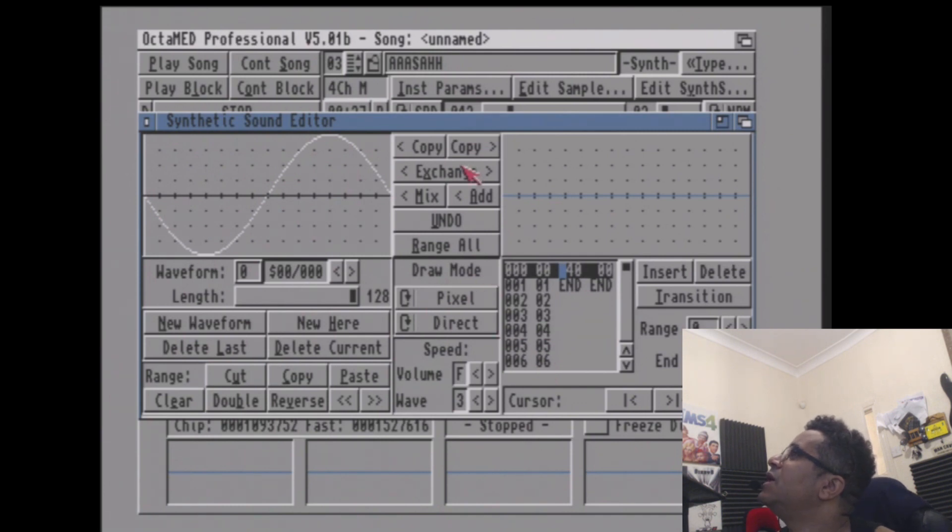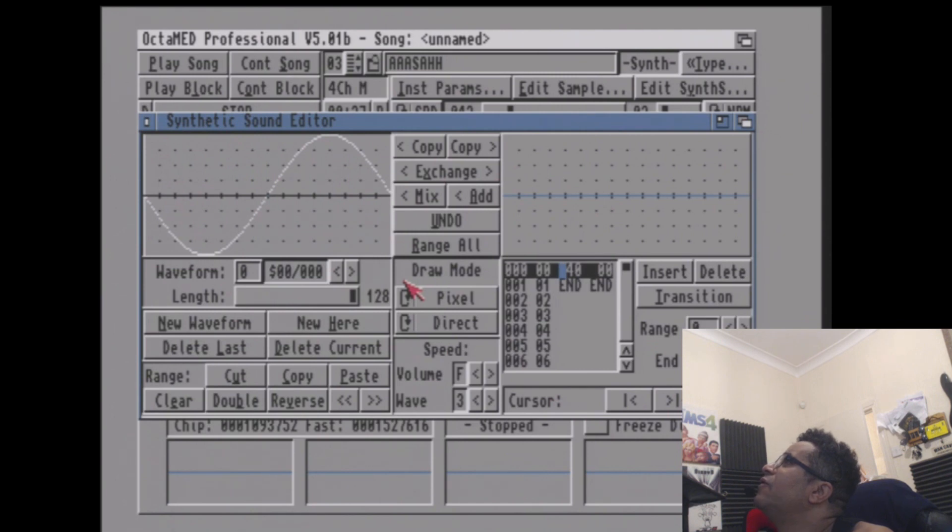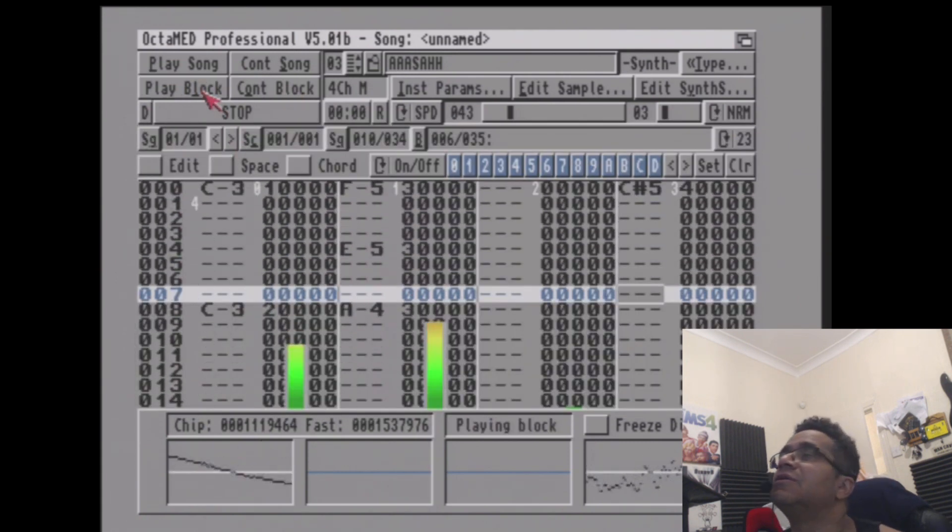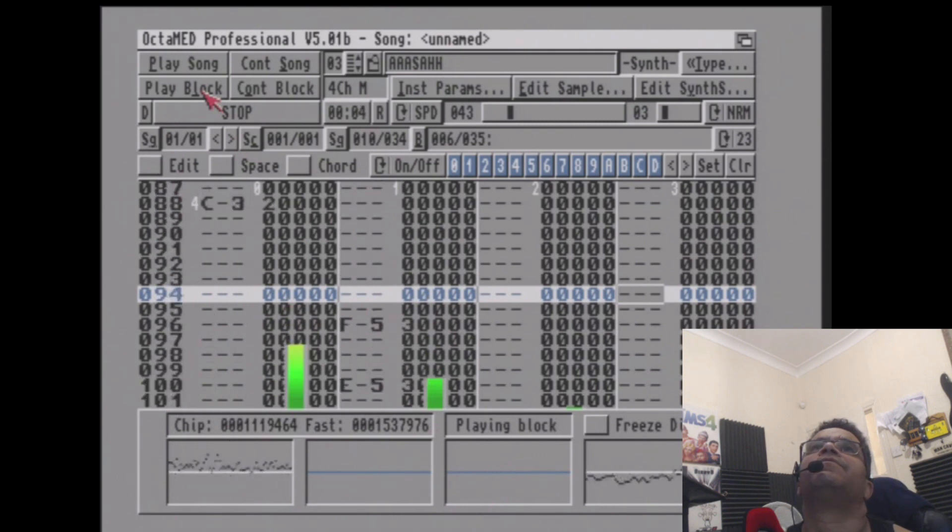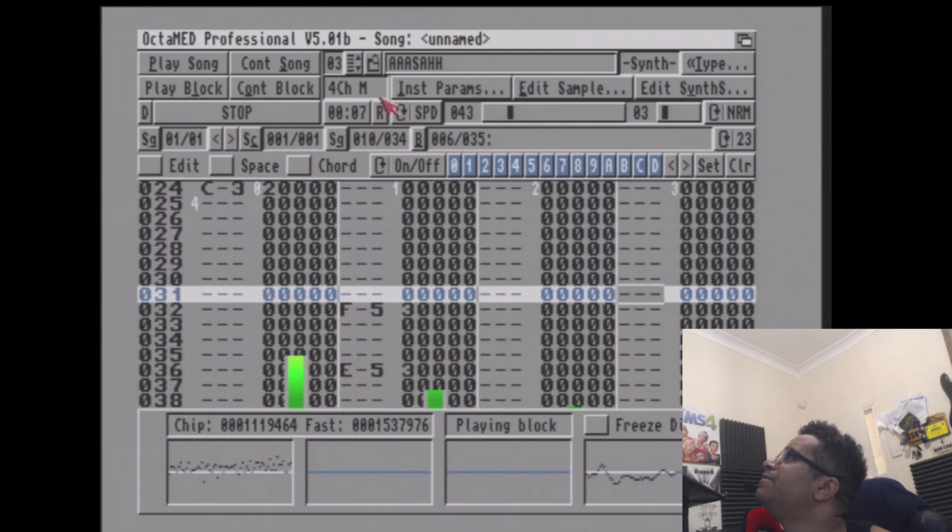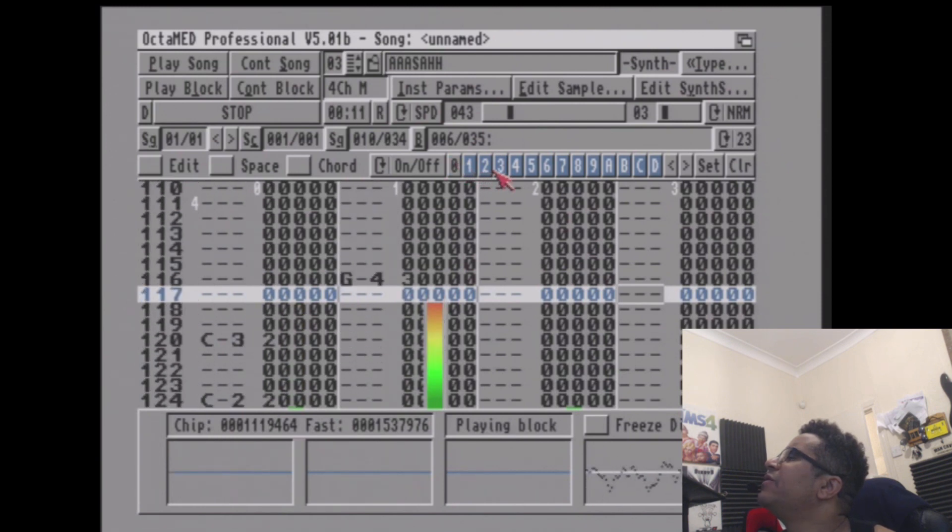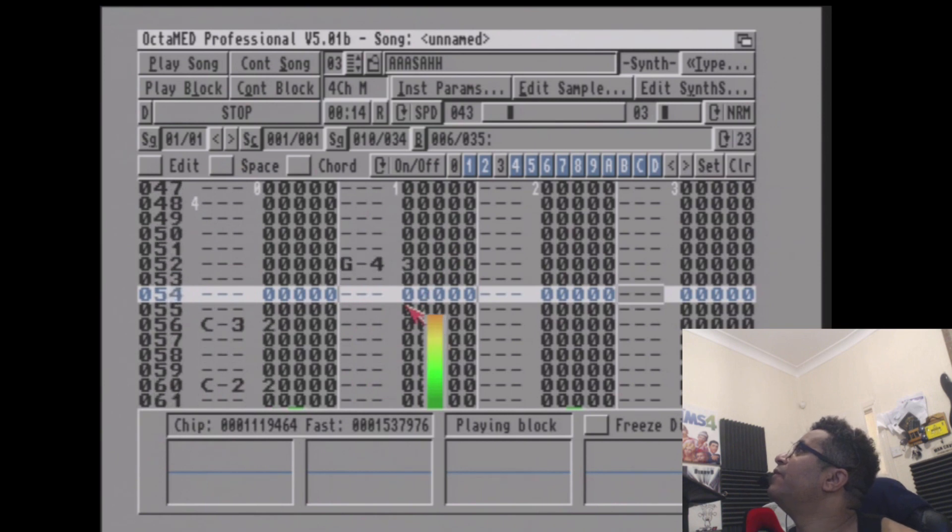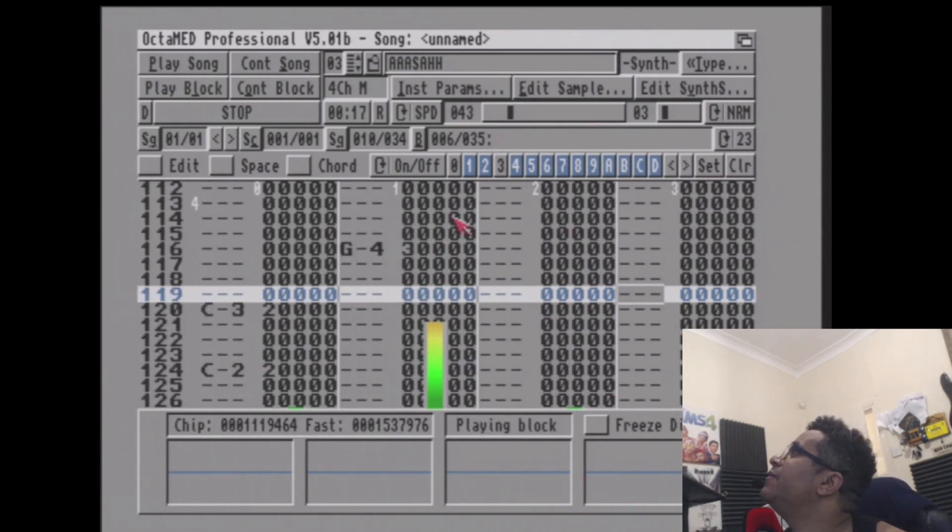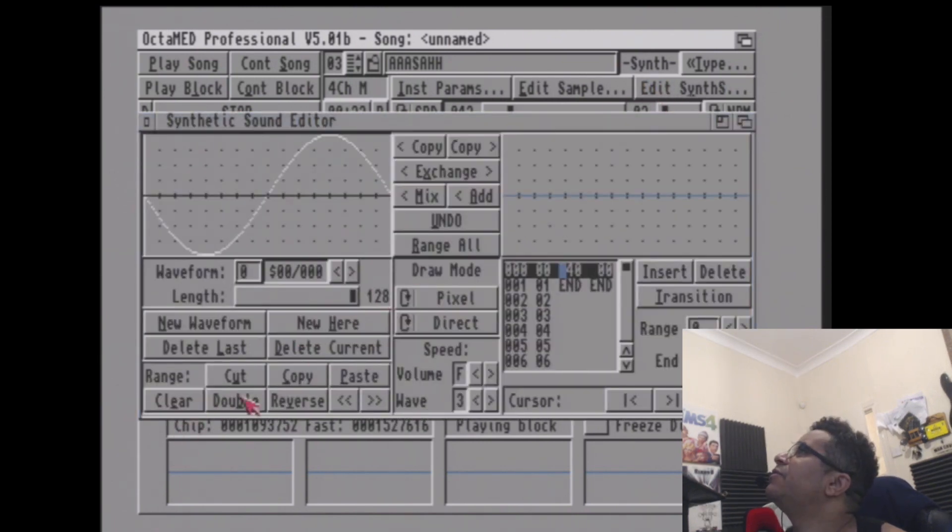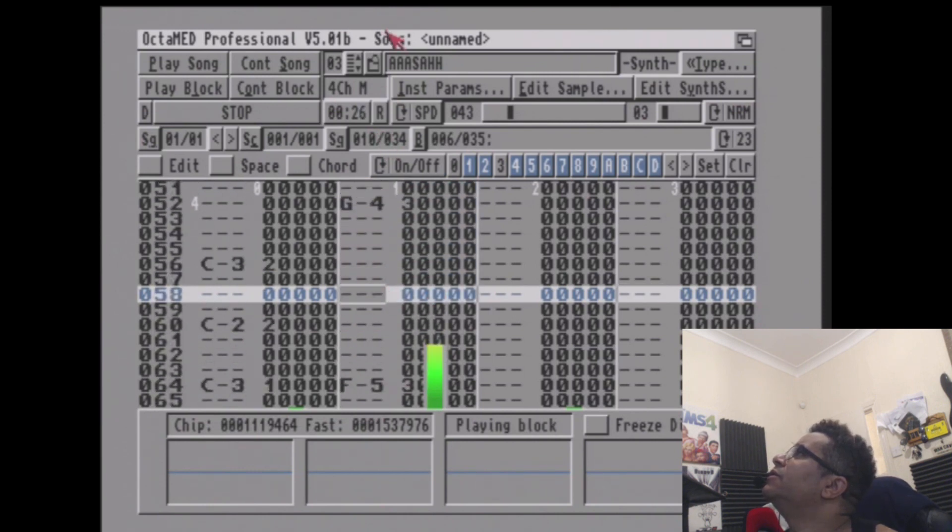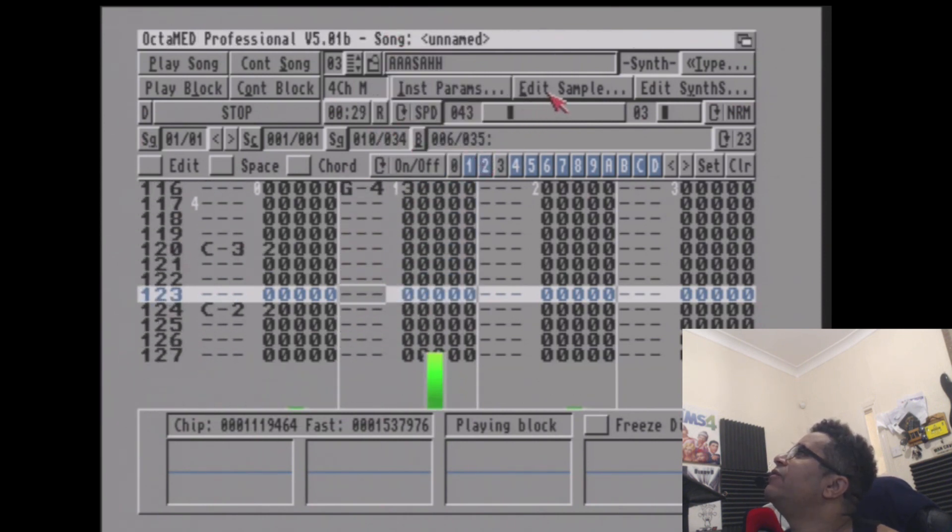As you can see here, it's got lots of different functions, of which I don't fully remember how to use. But as an example, look - I've got a bass sound from one of my tracks. There's a sine wave from the Commodore Amiga. This is all purely from the Amiga, so you can create your own kind of bass sounds in here.